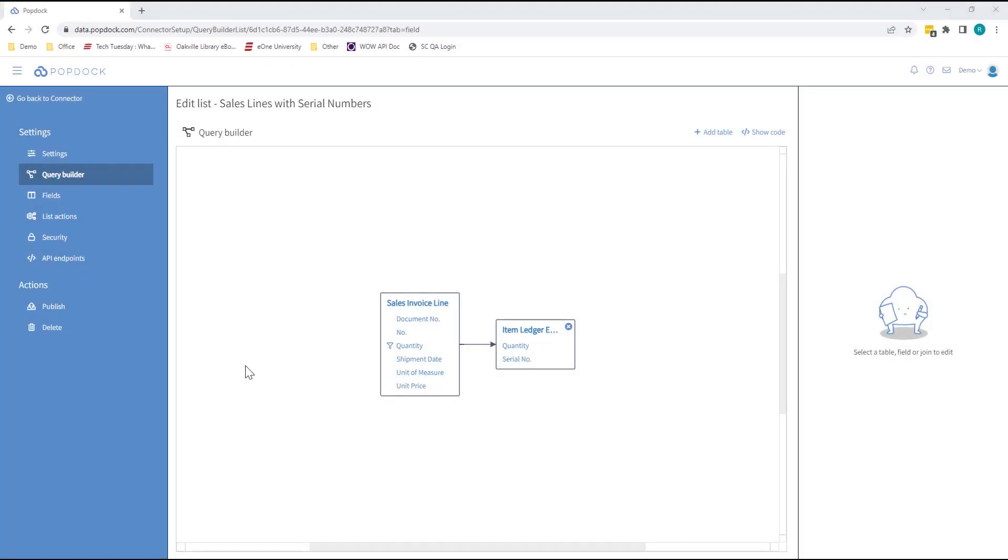That's why we built Query Builder for Business Central. Query Builder is a simple visual tool you can use to build table-level queries that can be deployed to your Business Central environment with zero lines of code.